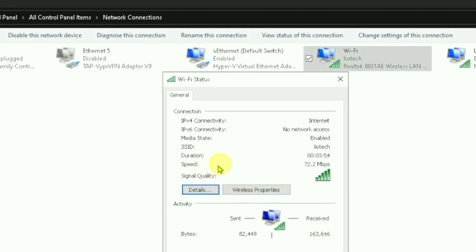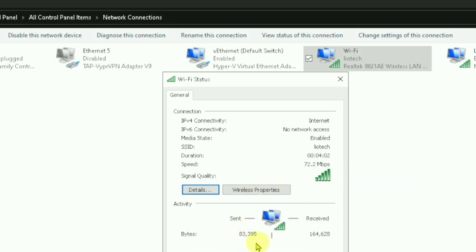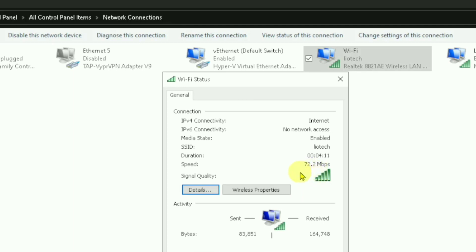As you can see here, our Wi-Fi speed is 72.2 megabytes per second. This shows how the data can be transferred in bytes. We've noted the current Wi-Fi speed is 72.2 megabytes per second, so after we make an adjustment to the settings we can compare.